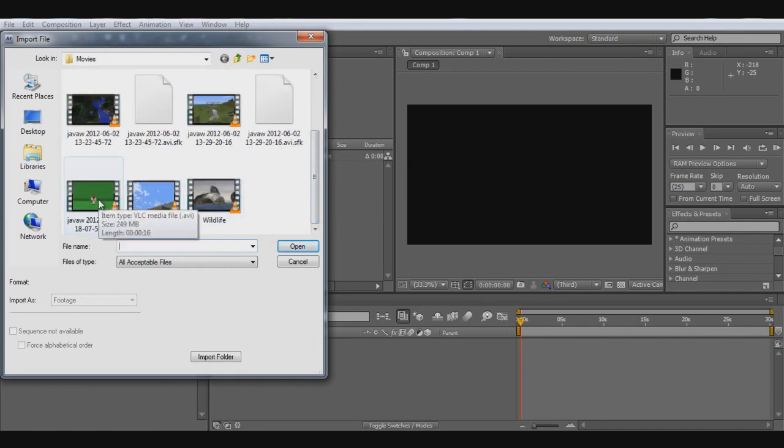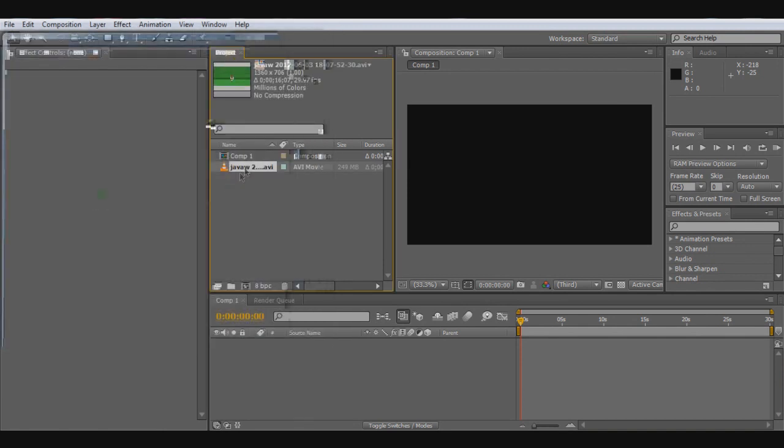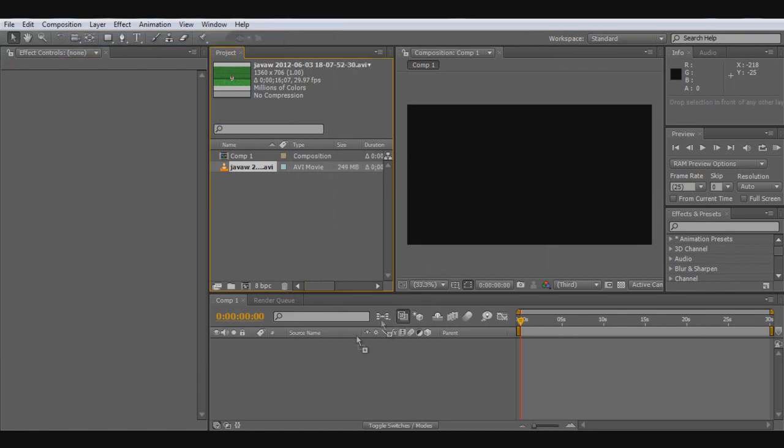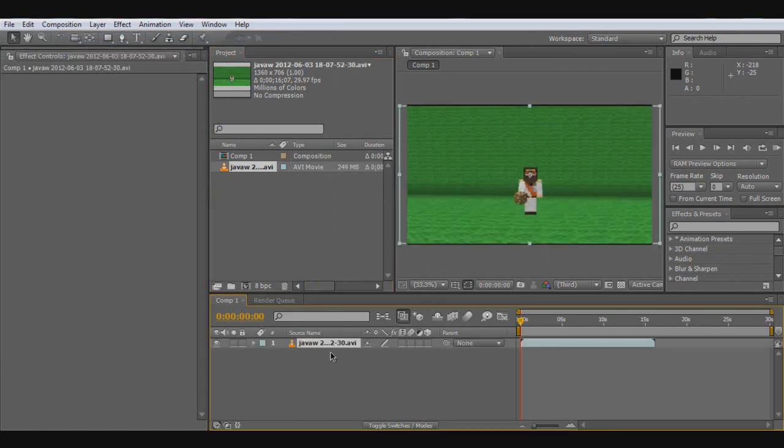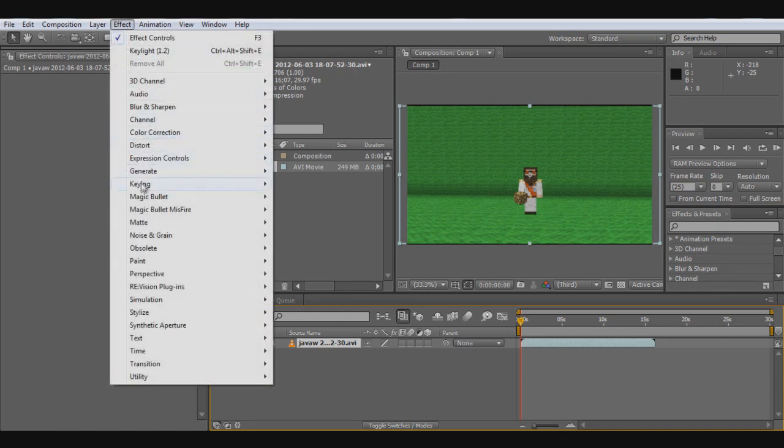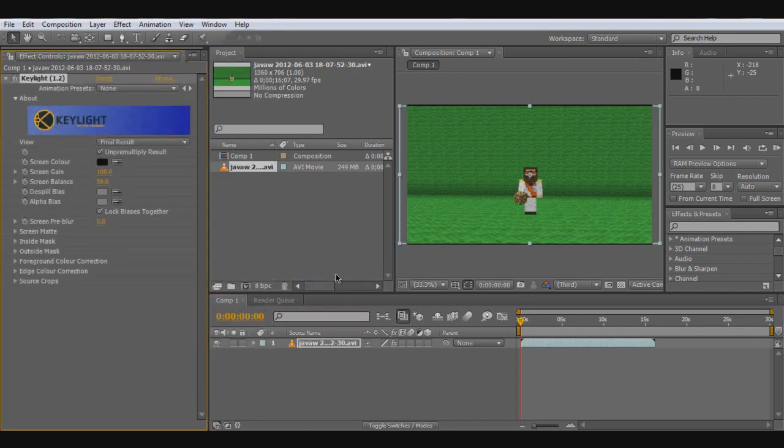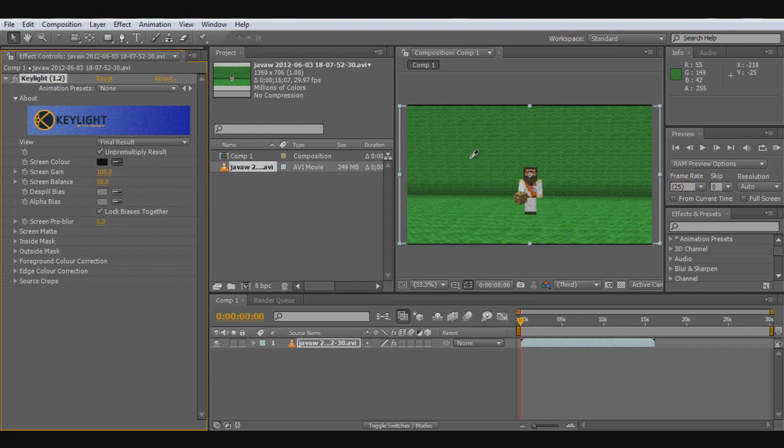Import the clip you just recorded. Once you've done that, Effect, Keying, Keylight, and press this button.